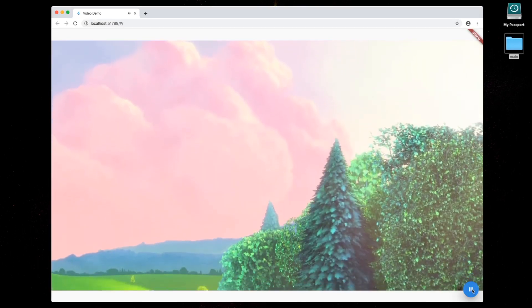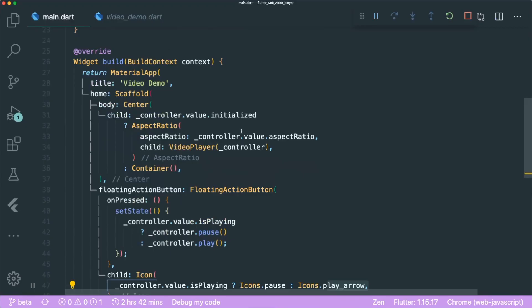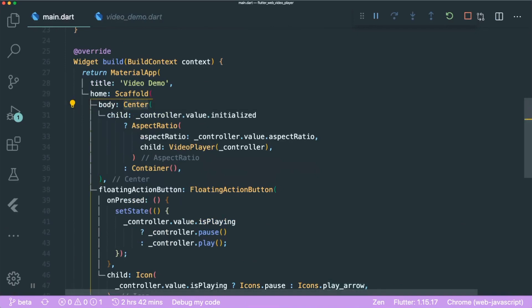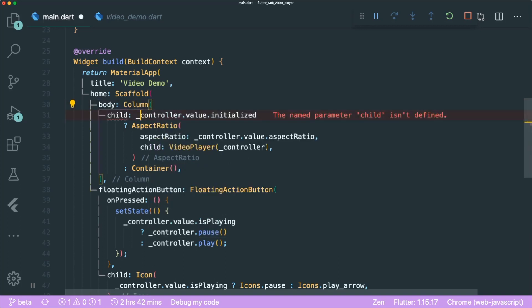We can play and pause the video. But what if we want to jump to the middle of the video? That's where the VideoProgressIndicator widget comes in handy. Before we create it, let's change some layout. Let's change the Center widget into a Column and convert the child into children.